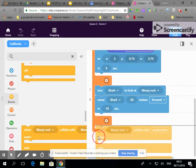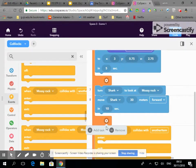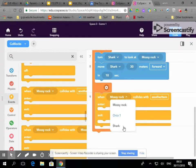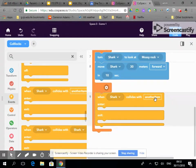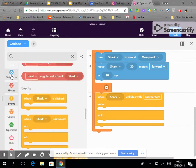So here I've added, I clicked on here and added another task. When the shark collides with another item then we can get the shark to do something.